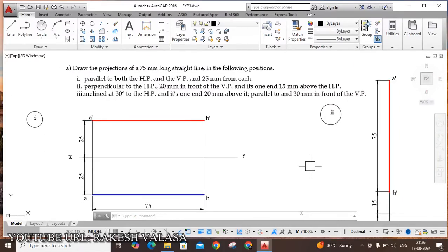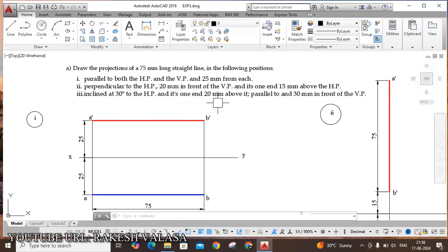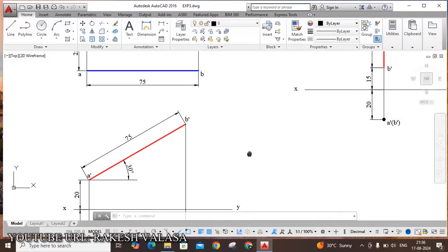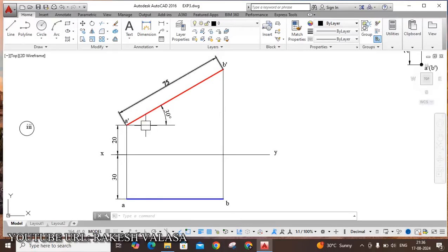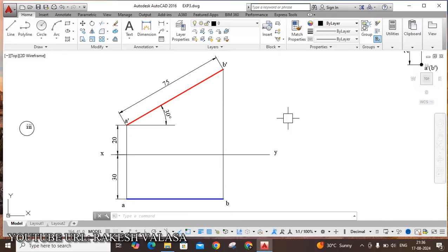The third problem: same line inclined at 30 degrees to the HP, its one end 20mm above it, parallel to and 30 degrees — 30mm in front of VP. A'B' front view is at 30 degrees with HP. The line is 20mm above HP and 30mm in front of VP. This is the solution for the third problem.